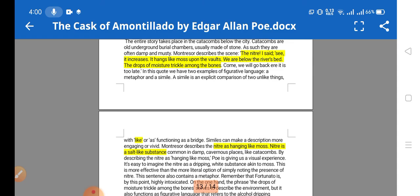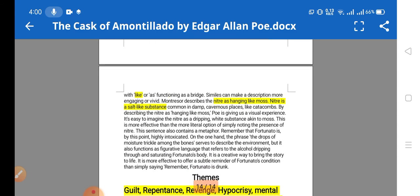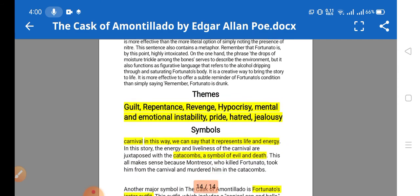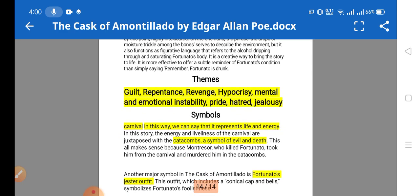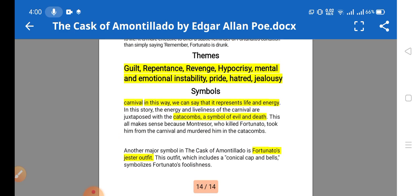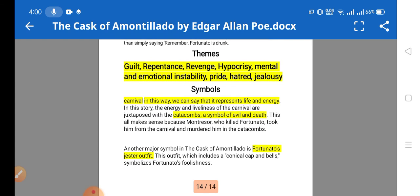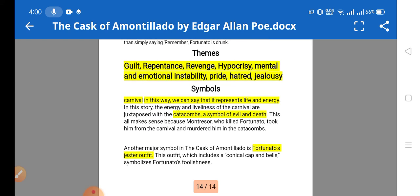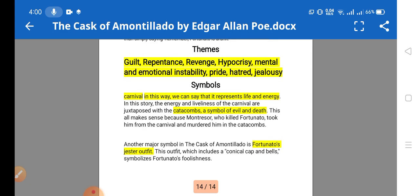Moving on to the themes of the story: guilt is present — at the end, the narrator Montresor felt guilt, repentance, and remorse about the act he committed by murdering his friend. Revenge is also a theme — he vowed to take revenge on the small act of insult.